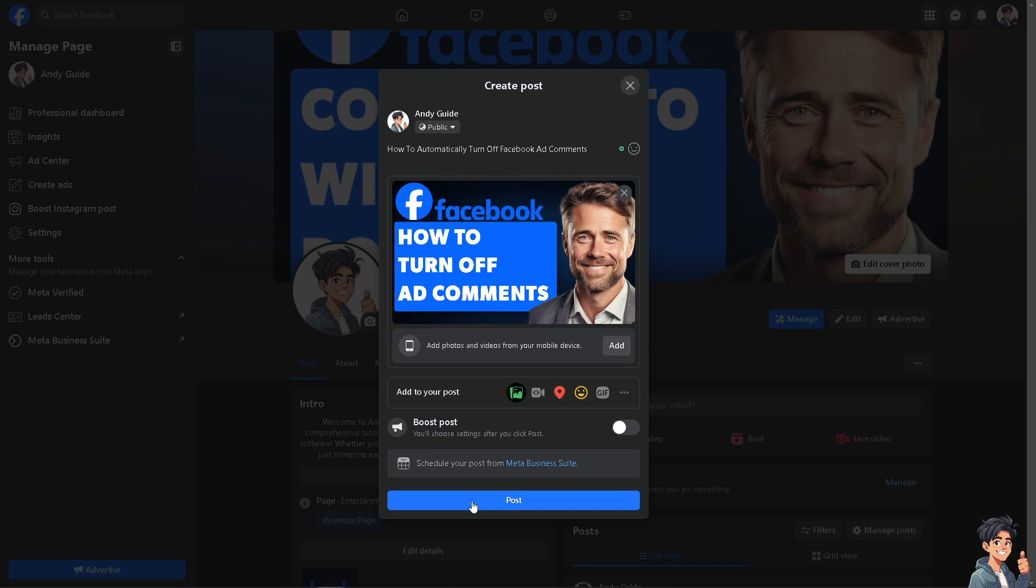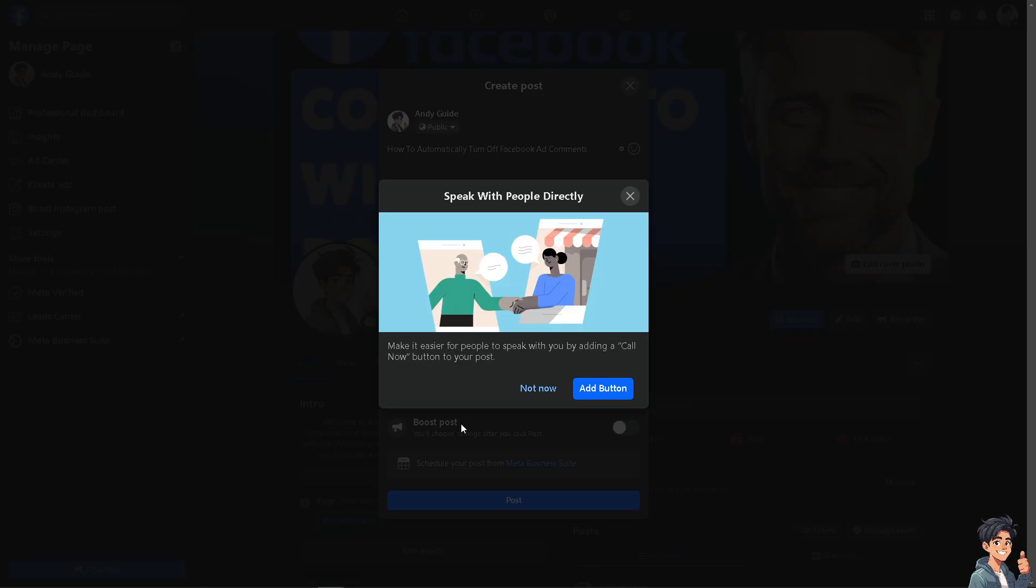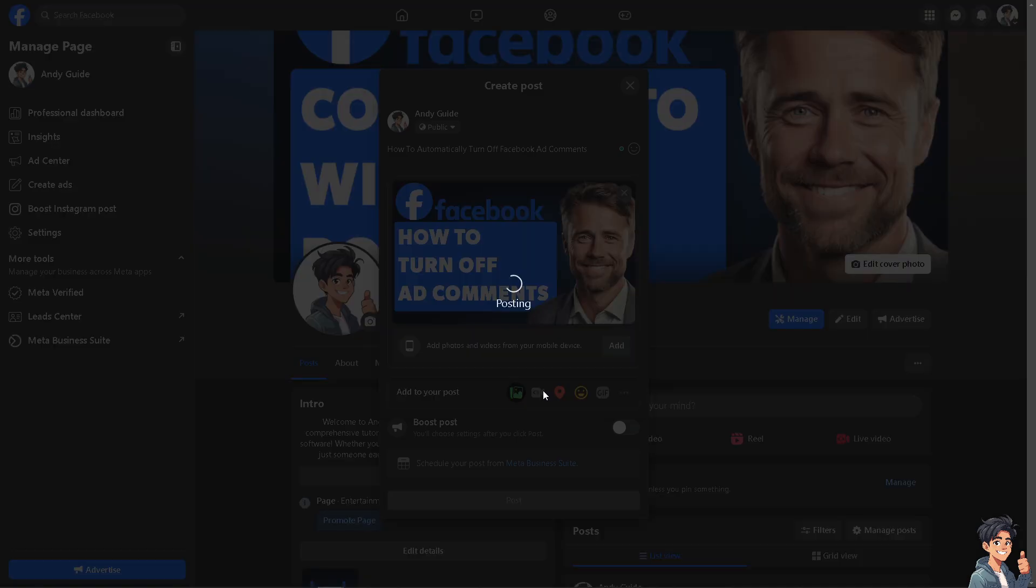Automatically turning off Facebook ad comments can help manage and moderate engagement, especially if you are dealing with high volumes of comments or wish to maintain control over the interaction of your ads.